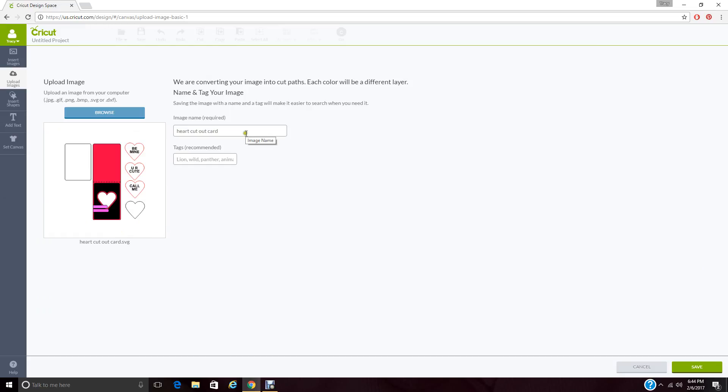Up here, it has the same name that I had already given it. You can change that if you want to, or leave it as is. You can also tag it.